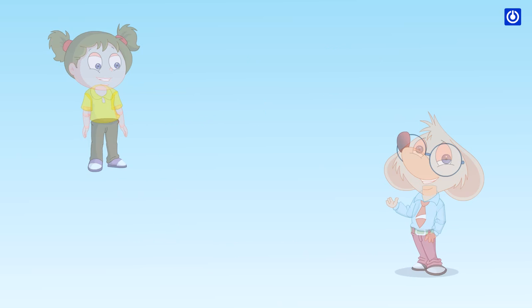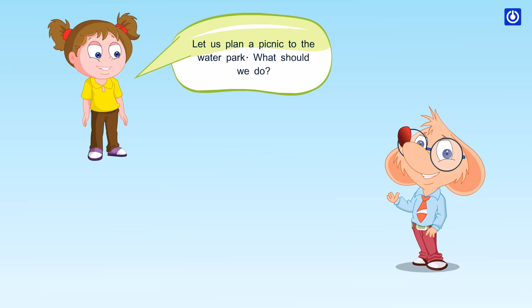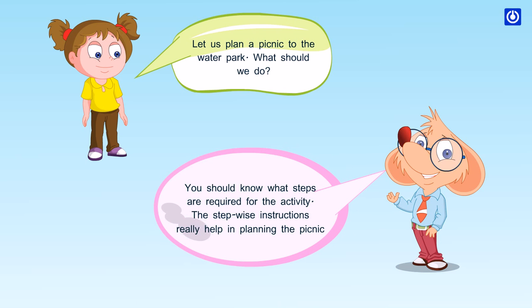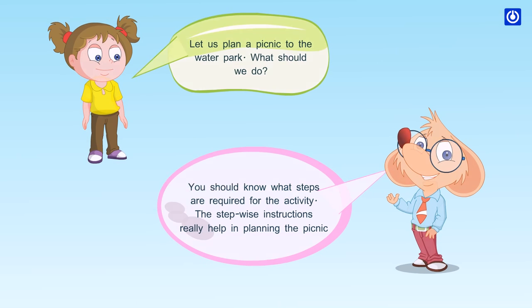Let us plan a picnic to the water park. What should we do? You should know what steps are required for the activity. The stepwise instructions really help in planning the picnic.